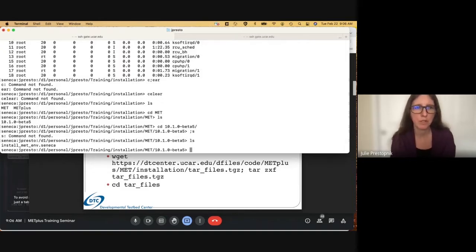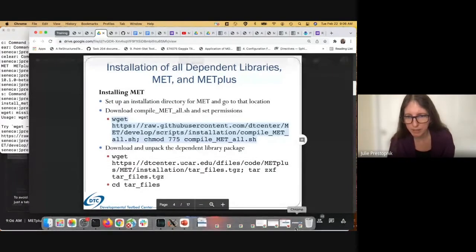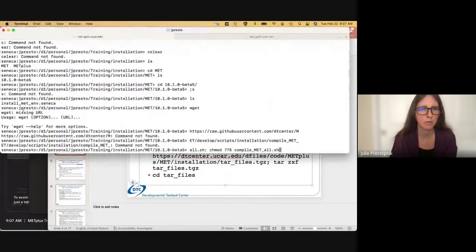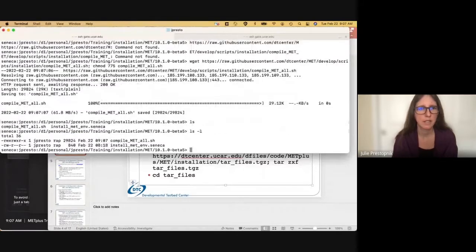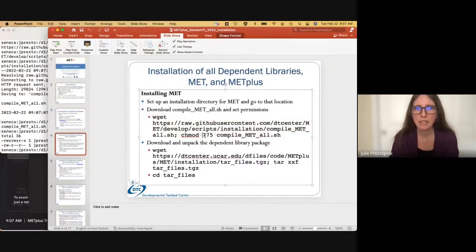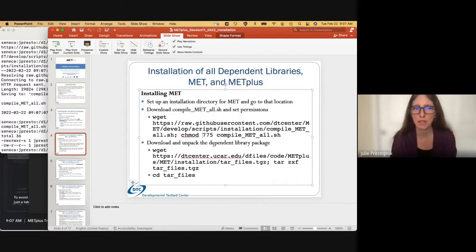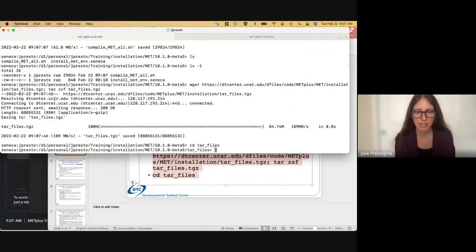I started a bare-bones configuration file, which we'll talk about in just a minute. The wget command was successful and the permissions were changed to be executable. Now that this is in slides but not in present mode, please speak up if you have any questions or problems seeing it. Now we've gotten the script that we need, and now we need to get the dependent library package. That is in a file called tar_files, then we're going to unpack the tar files and change into that directory. This is getting all the dependent libraries necessary to install MET, but it is not getting MET itself.